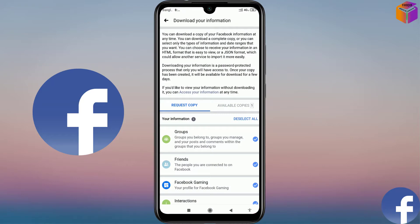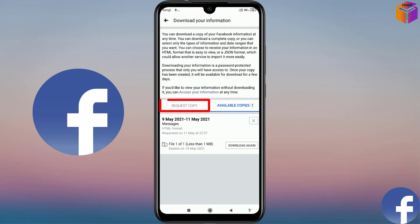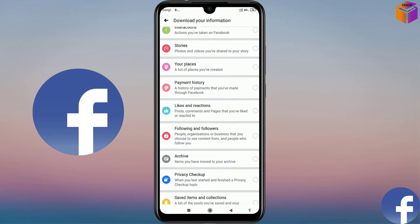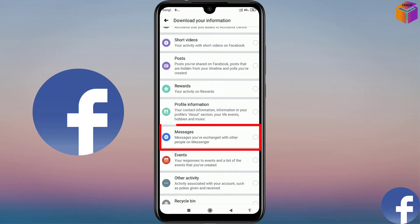Then you will get an interface like this. You will see all the options have been selected automatically, so you have to deselect all. Before, I have already recovered some messages and the copy is available here. So click on Request Copy because I will make a new one. And you have to scroll down because I have to select Messages — so select Messages.